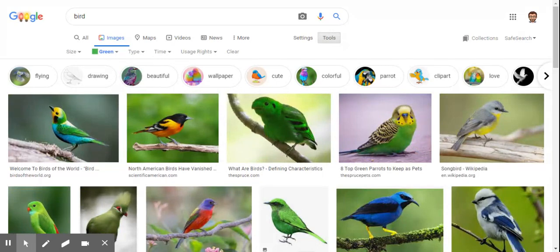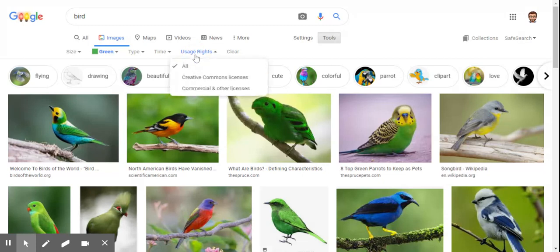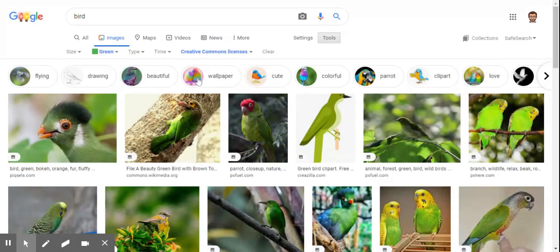Let's take this a step further and see if we can find some pictures of green birds that are copyright free. Because if you're doing this for business, you want to be really careful about copyright and copyright infringement. So if you have a look again on the images menu, there is an option up there for Usage Rights. We click on there and go down to Creative Commons license.